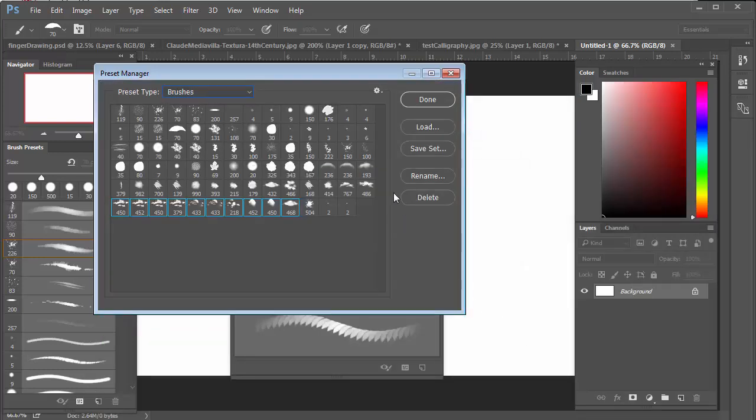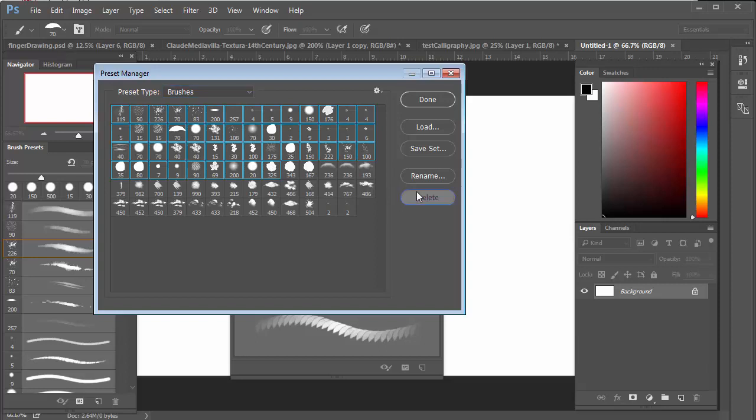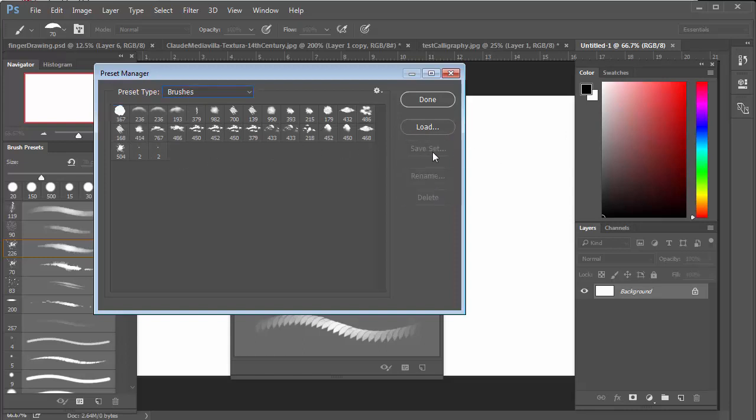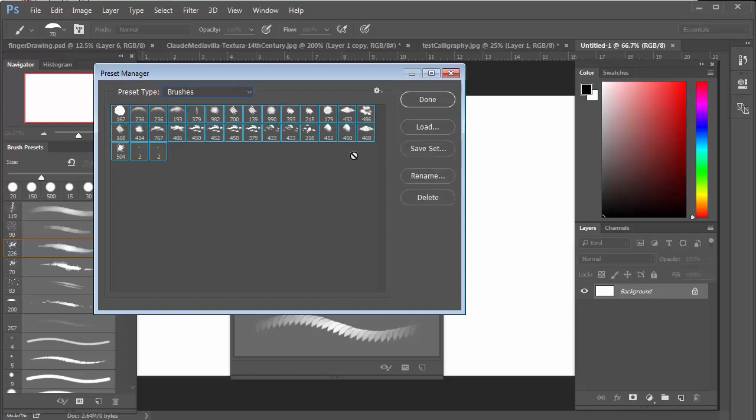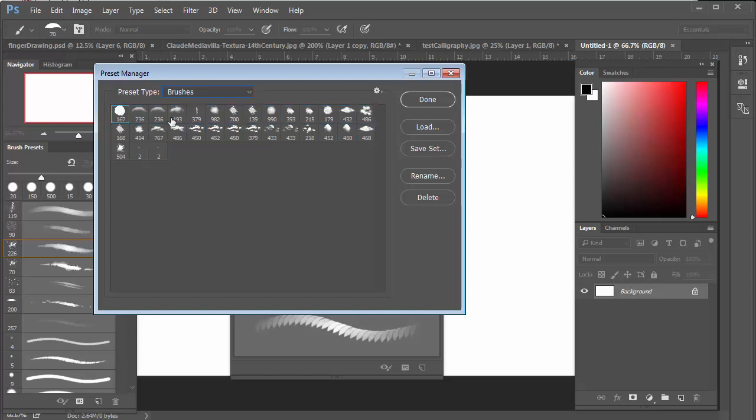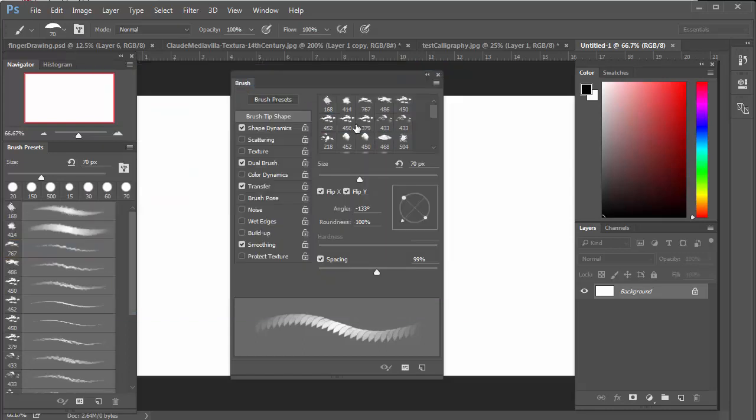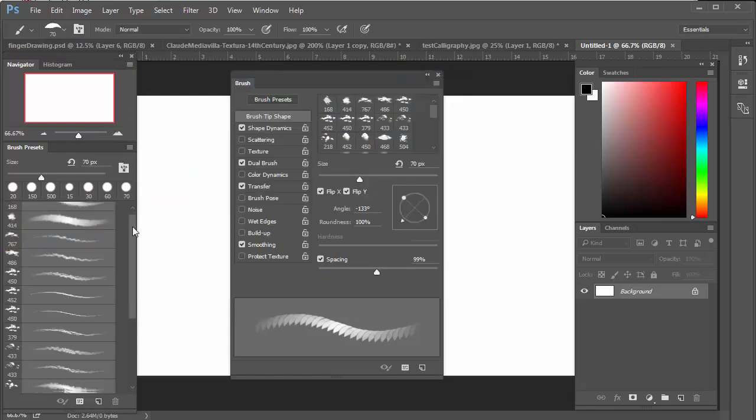The other thing you can do is delete ones you don't want, which is really nice. Say I don't want any of these—hit delete. Great! Now I'm just down to the ones I want. If you don't have anything selected, it won't allow you to save the set. You have to select the ones that you want and save that set. Now I only have a few brushes in here.